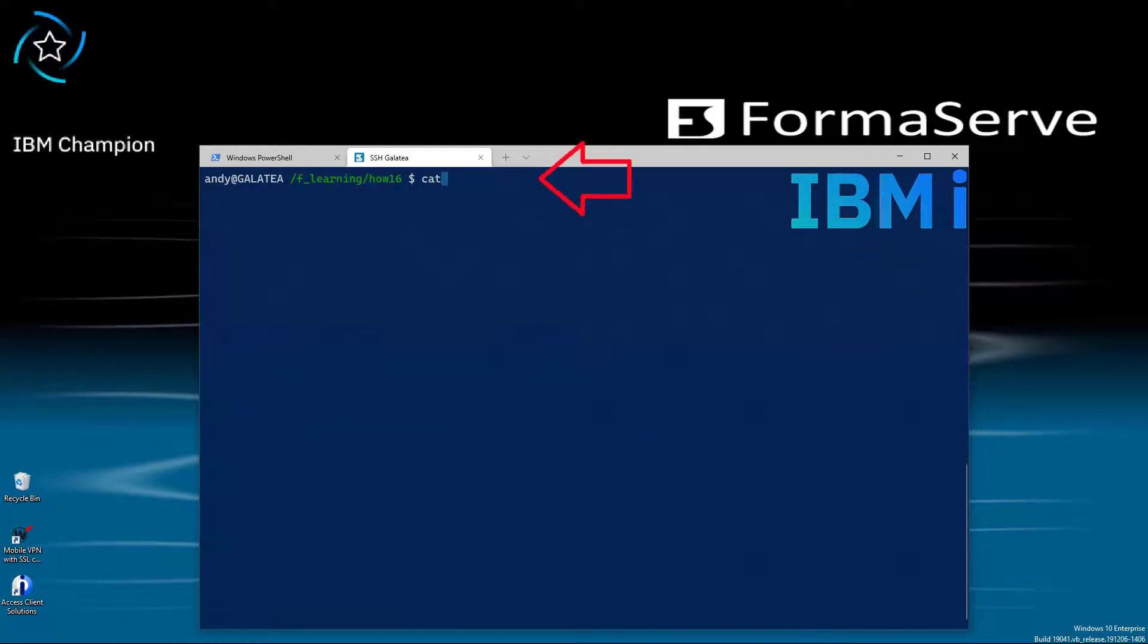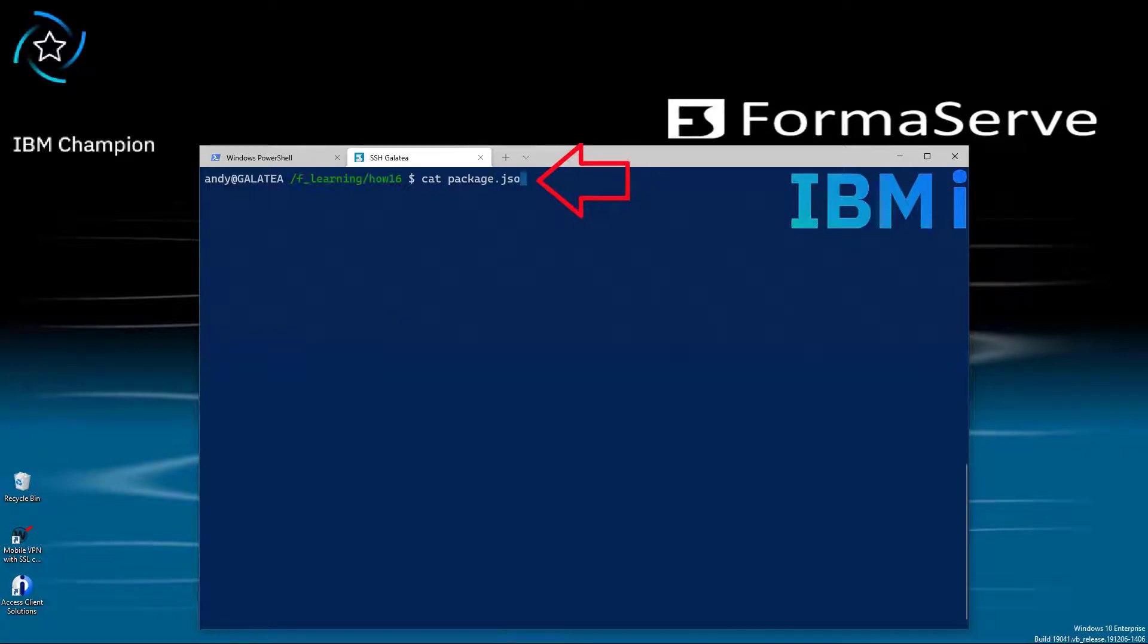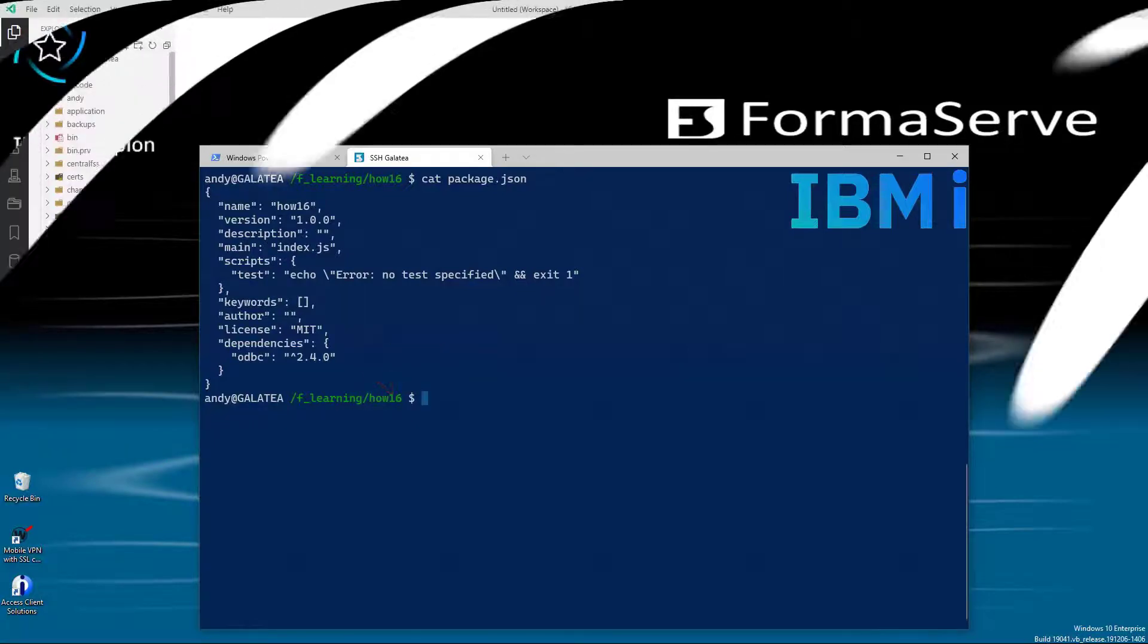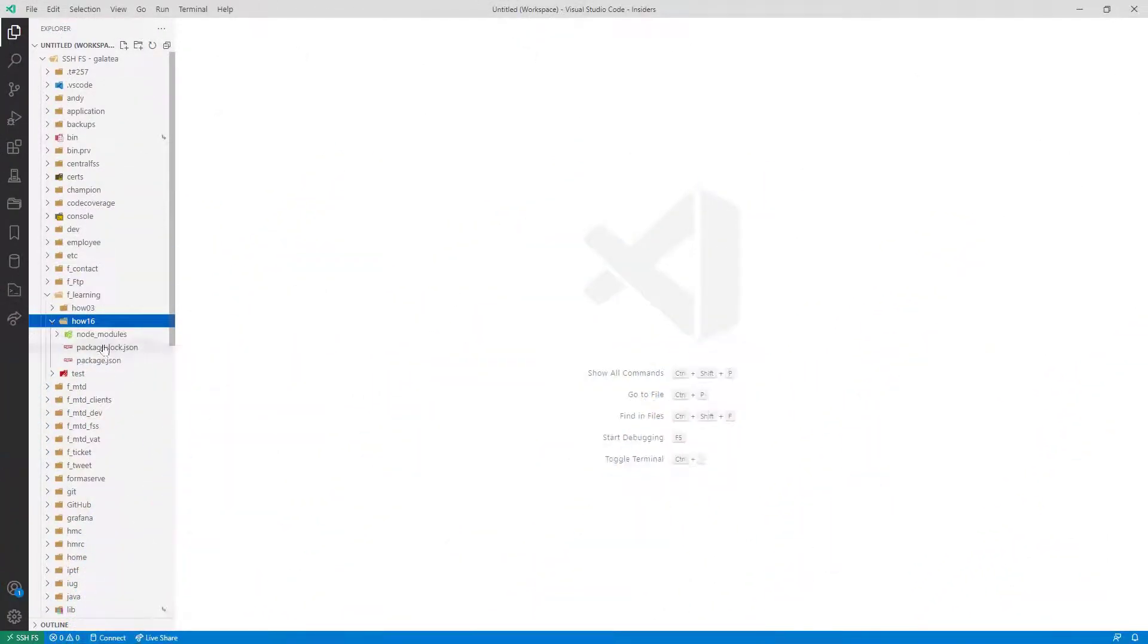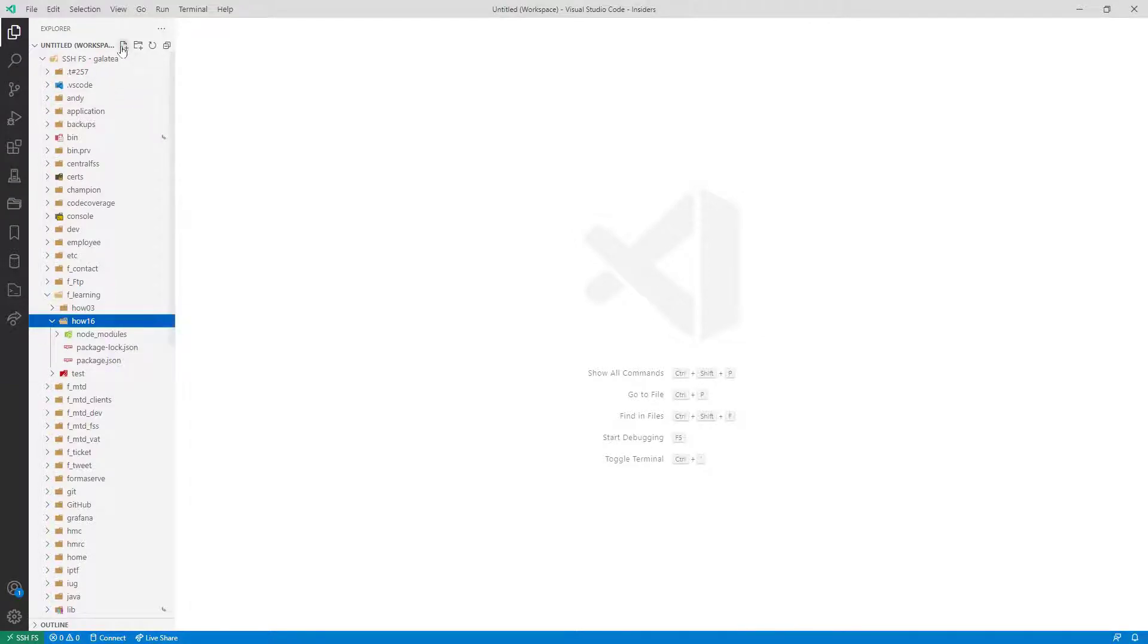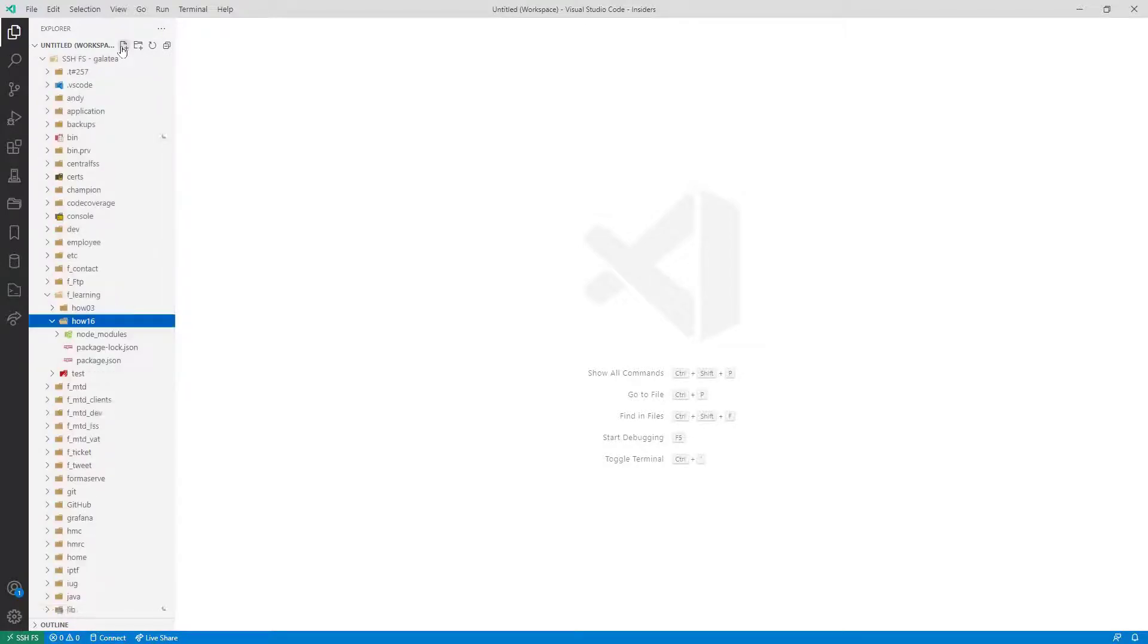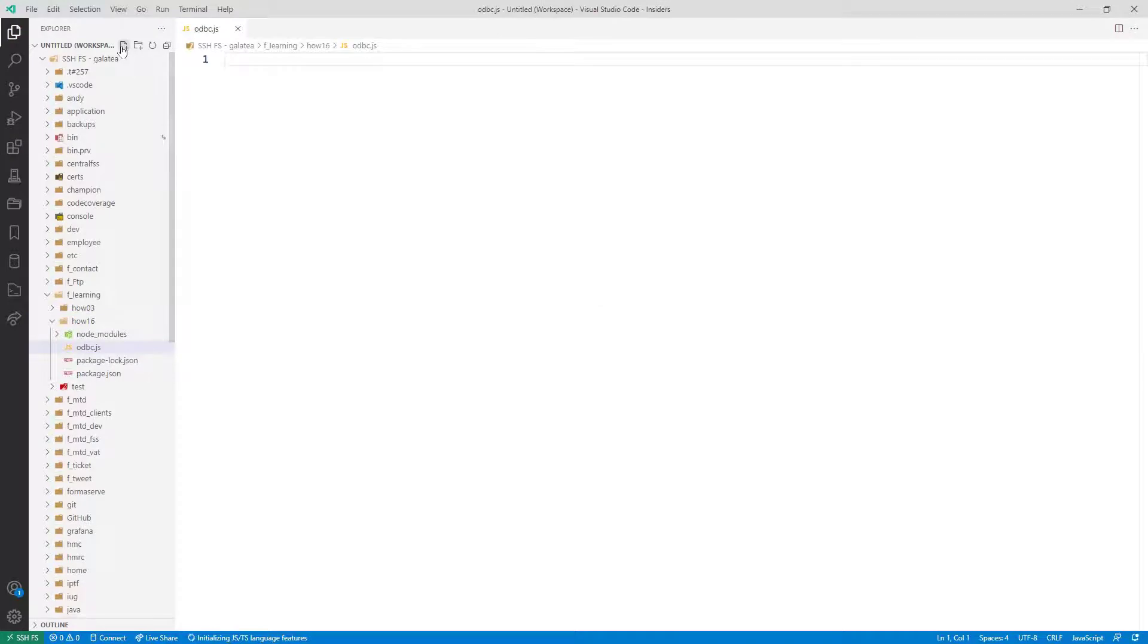A cat package.json will show that ODBC is a dependency of this project and at version 2.4.0. Firstly, let me fire up VS Code. Again, check out my excellent videos on Visual Studio Code if you need to. I'll create a new file on the IFS called odbc.js. Really original that.